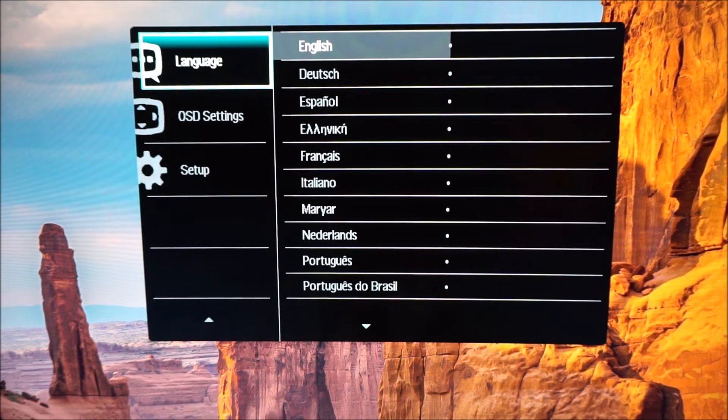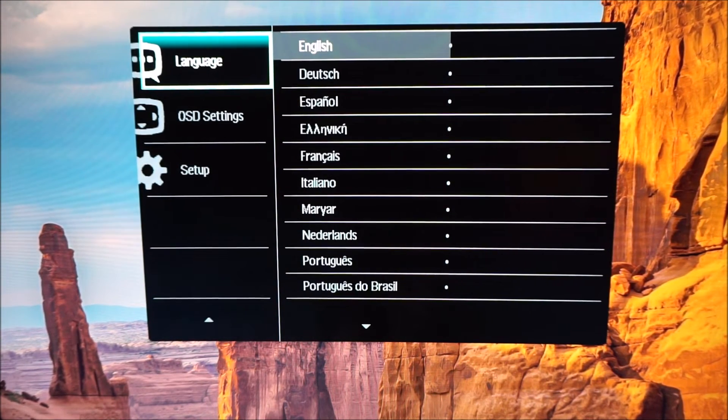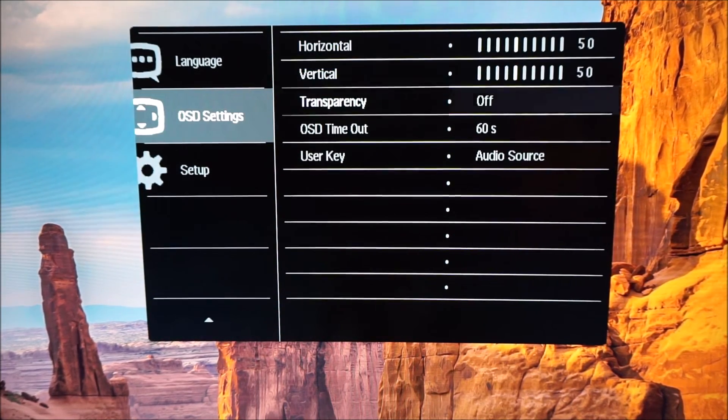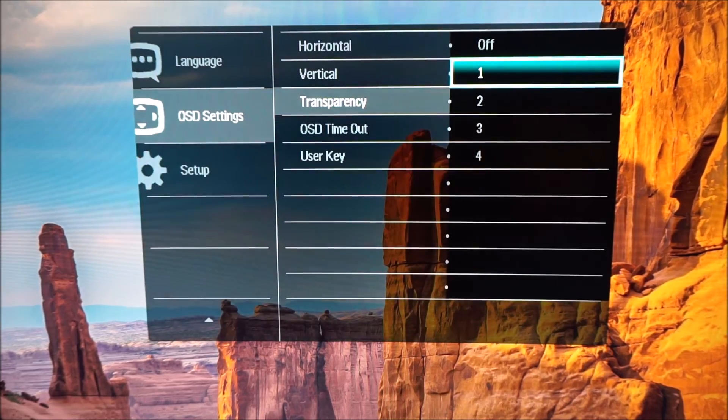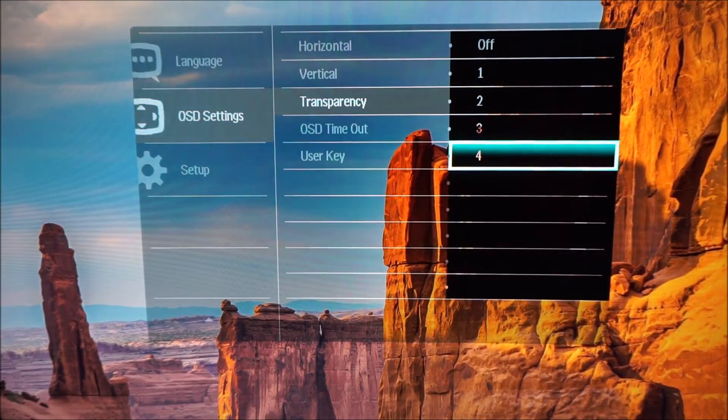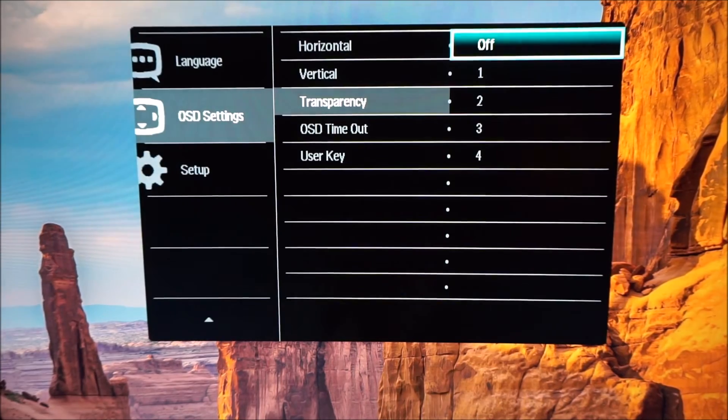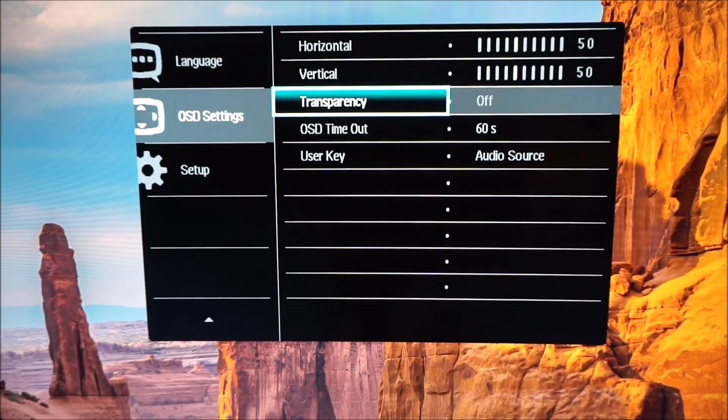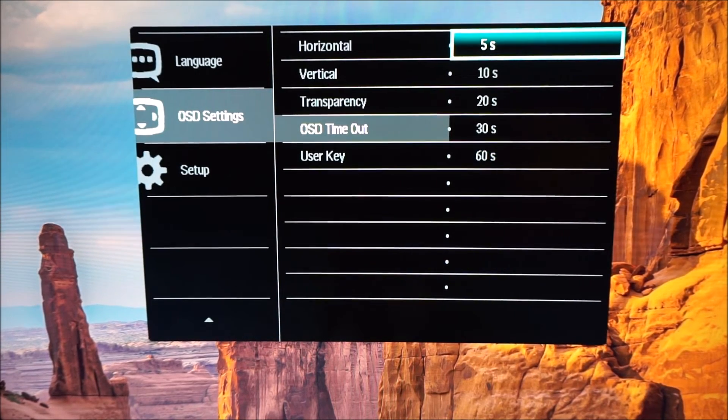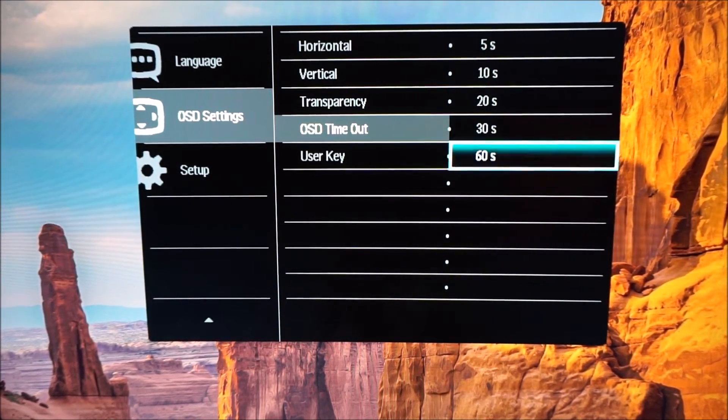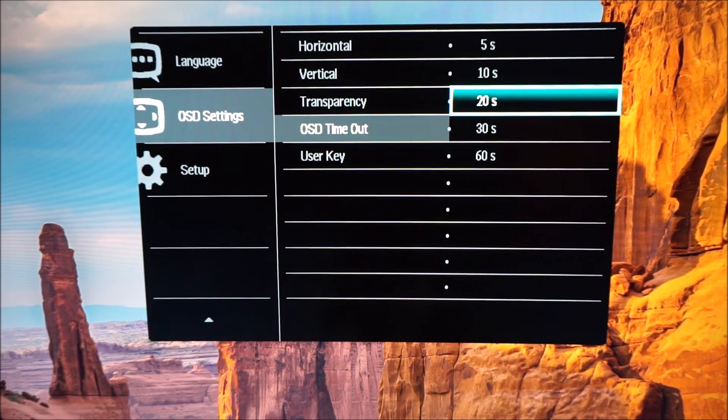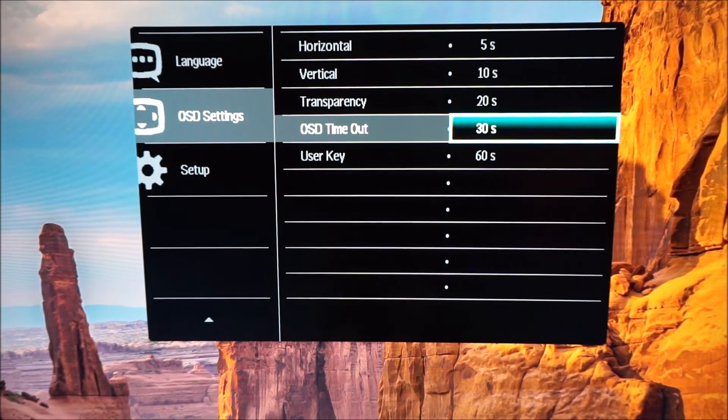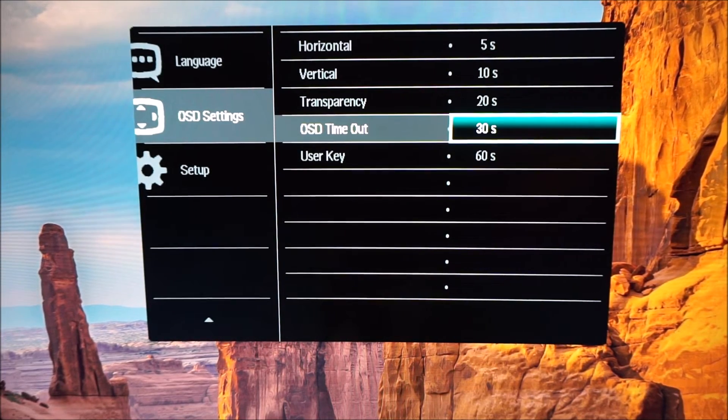Next is language which just allows you to change the language that the OSD is displayed in. OSD settings allows you to change the horizontal and vertical position of the OSD on the screen. You can apply various levels of transparency. You can change the idle timeout period which is how long the OSD remains on the screen after the last button press before it automatically disappears. You can of course exit the OSD manually just by pressing left a few times.